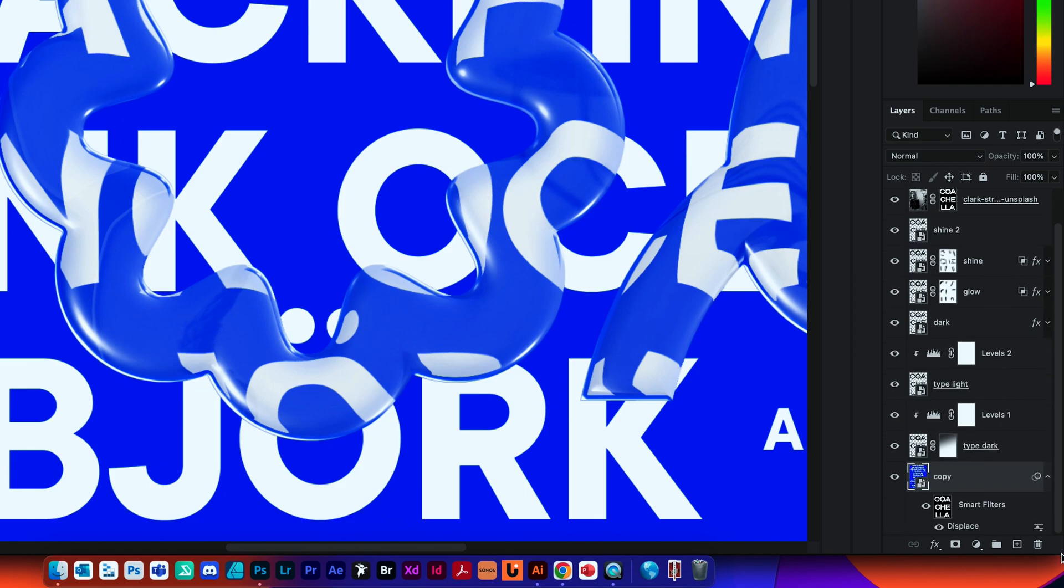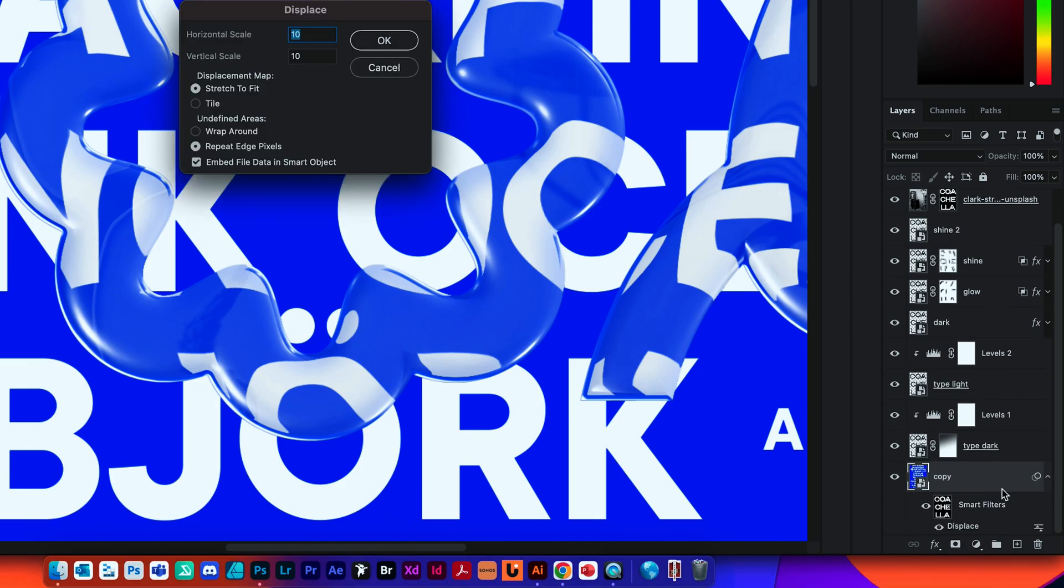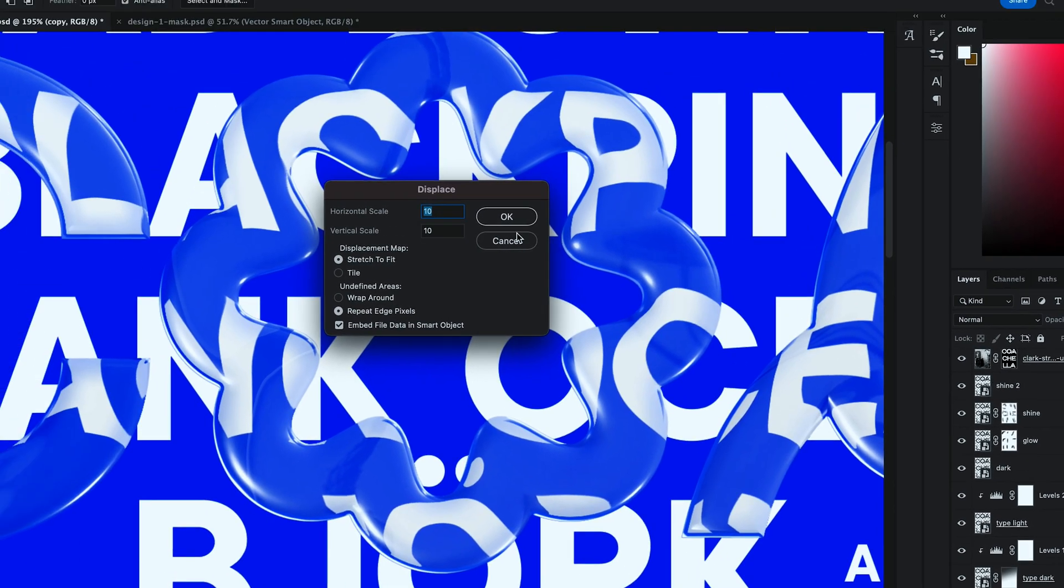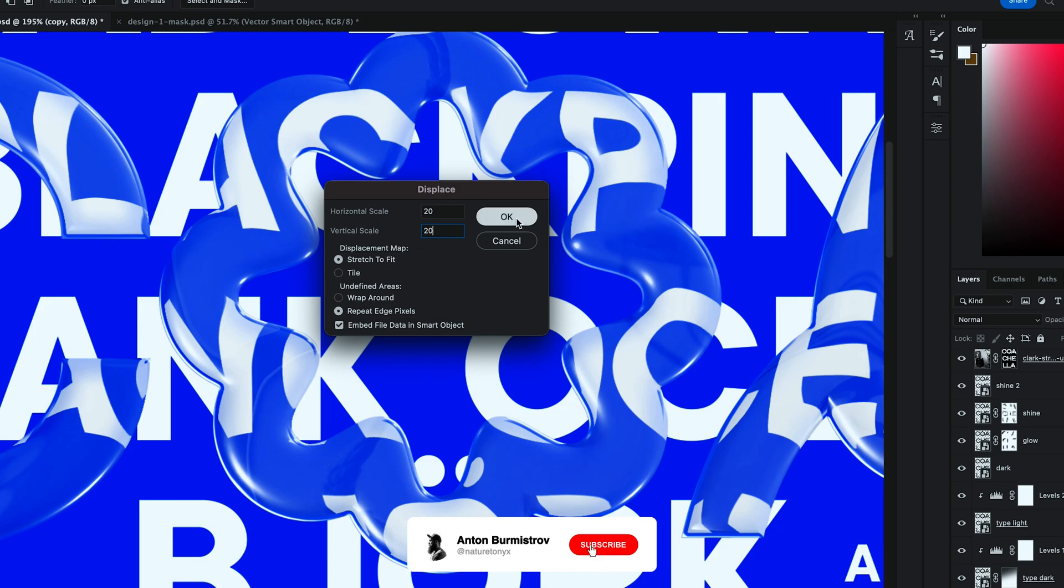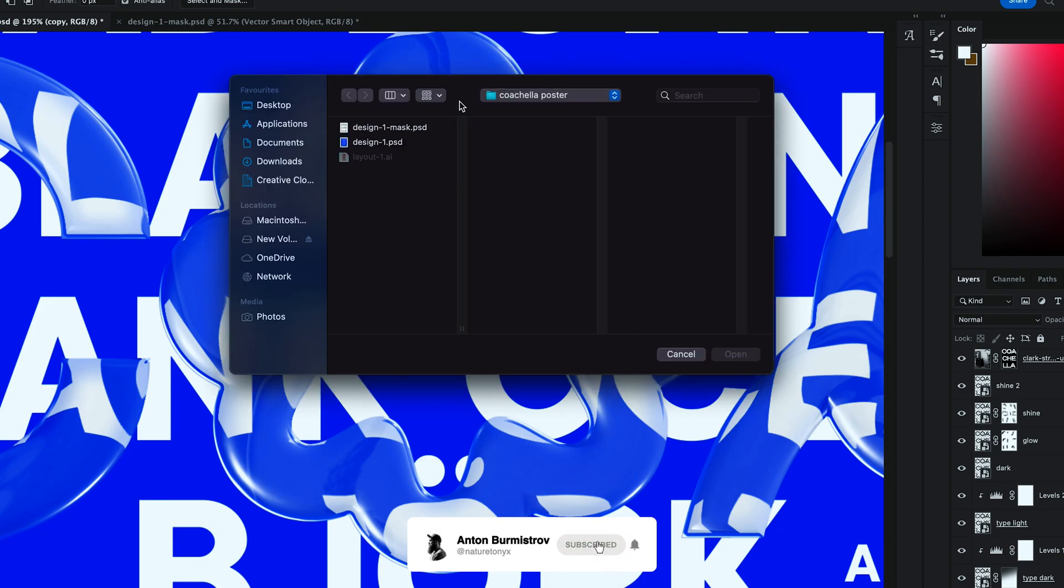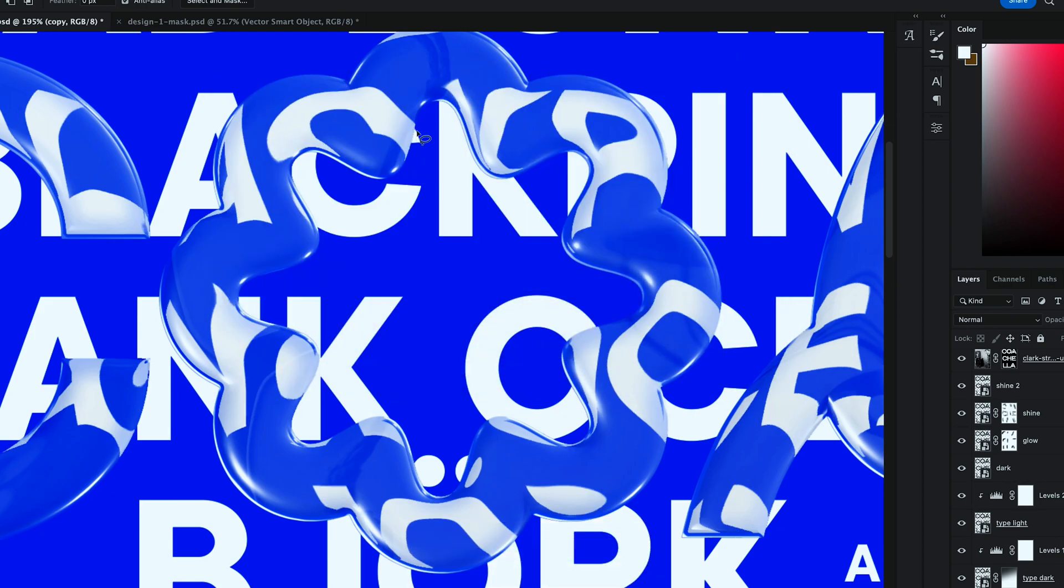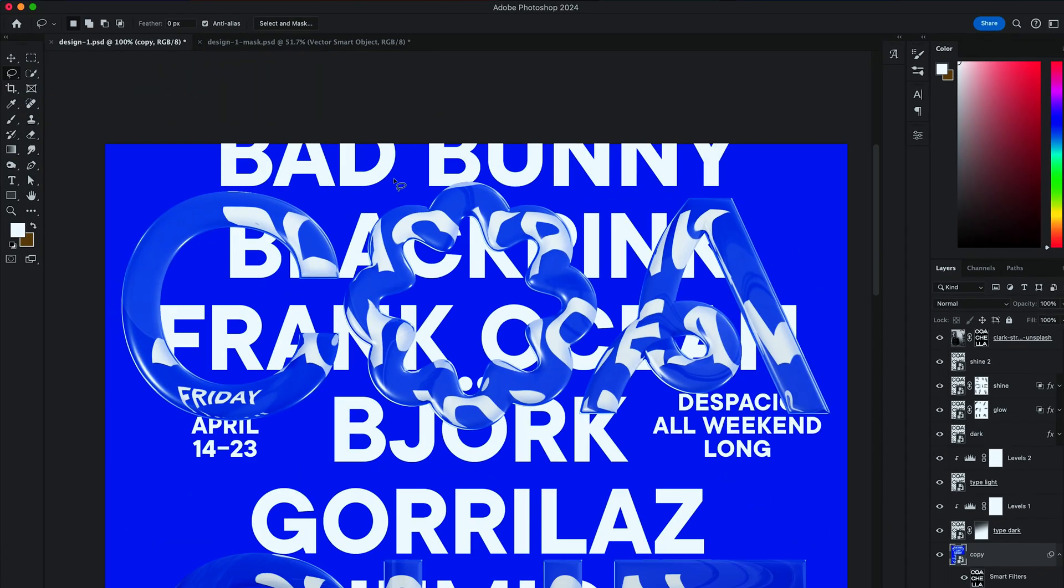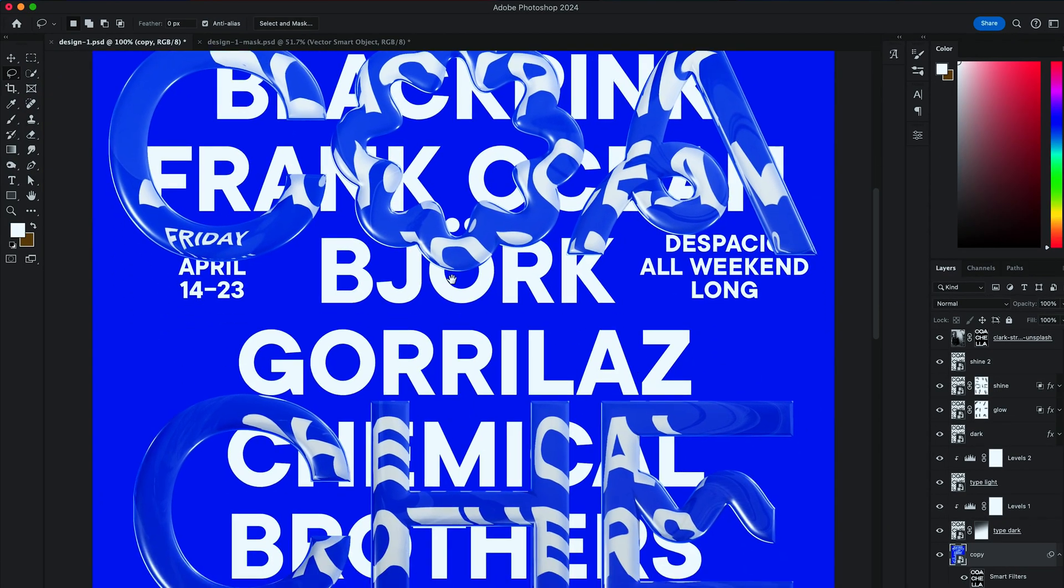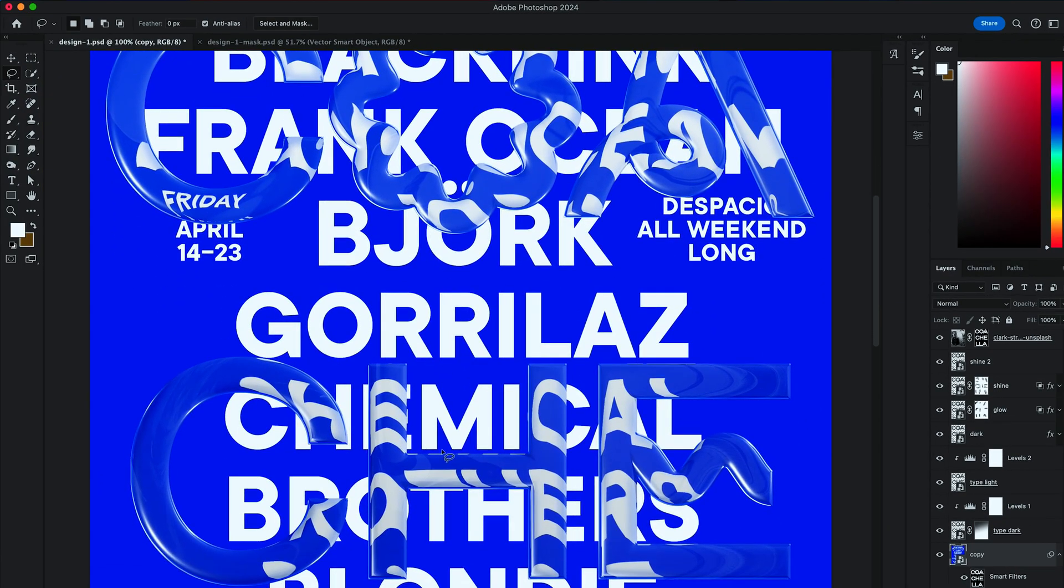You can dial up on this effect by increasing the Displacement settings. Selecting the mask again and hitting OK. That will distort it even more. The more it distorts, the better glass looks. But legibility might suffer.